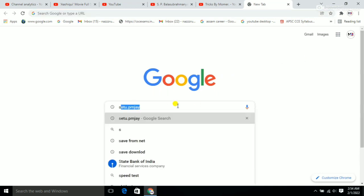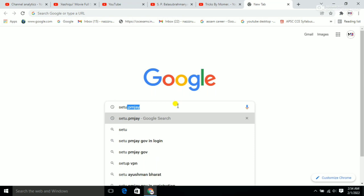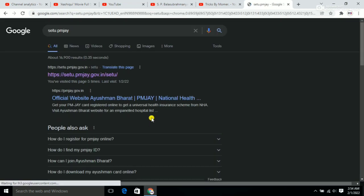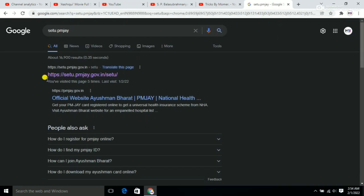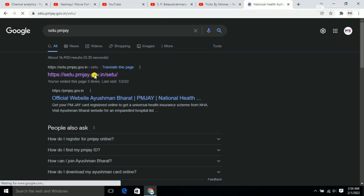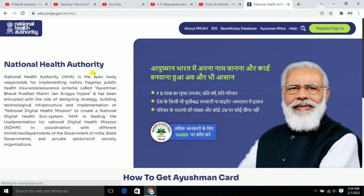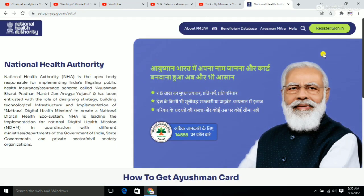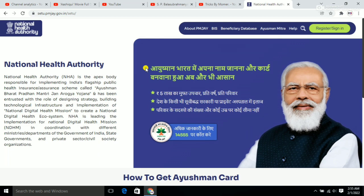Go to the PMJAY website - pmjay.gov.in. There you will see the server and the National Health Authority options.